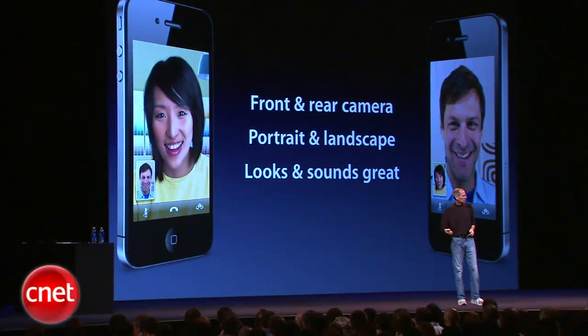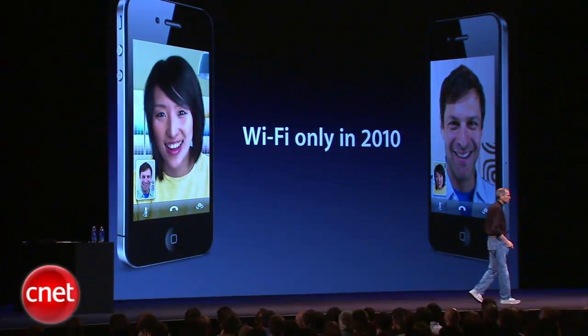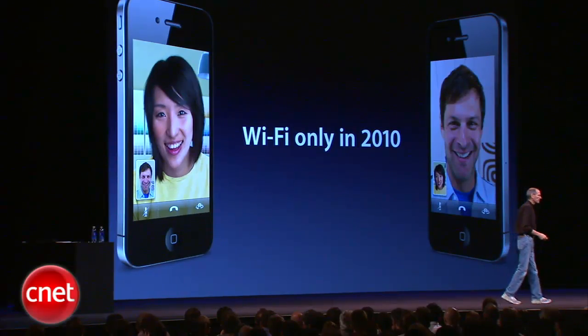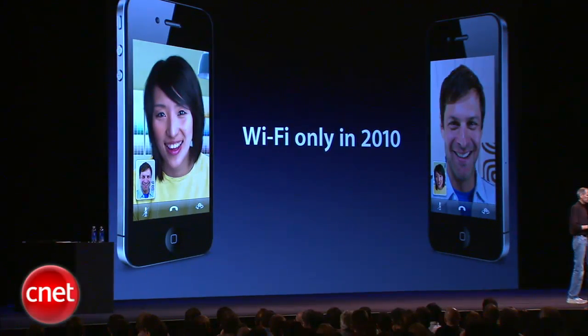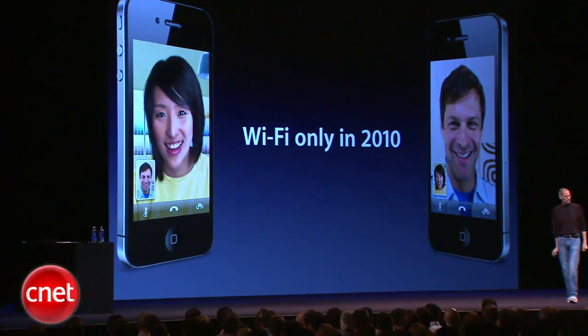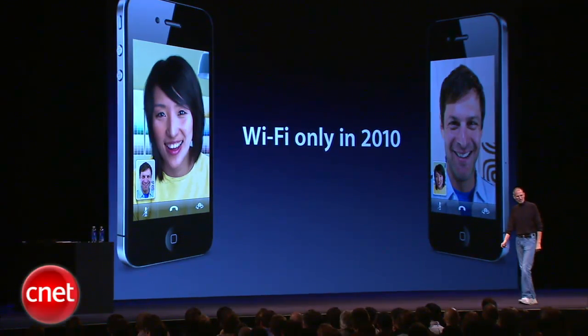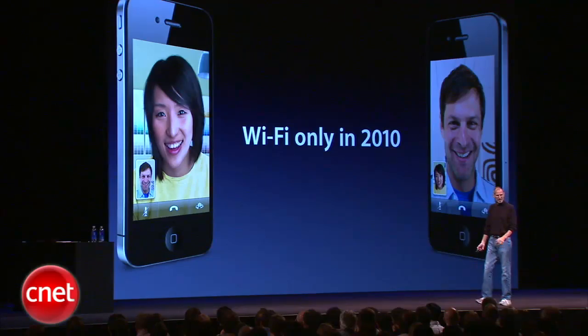FaceTime is going to be Wi-Fi only in 2010. We need to work a little bit with the cellular providers. Get ready for the future. So we're Wi-Fi only in 2010.